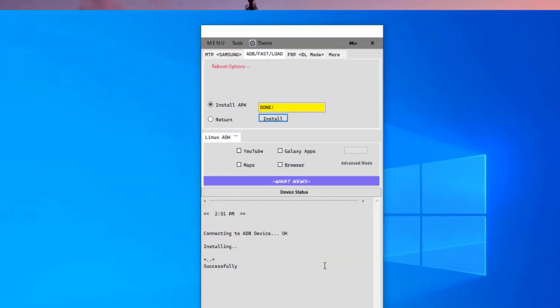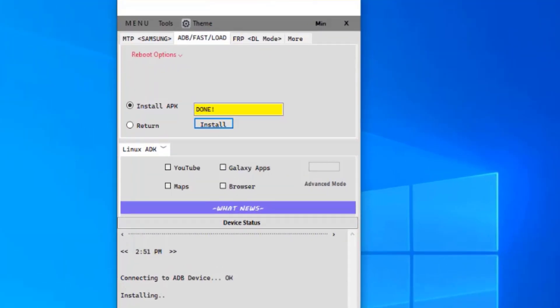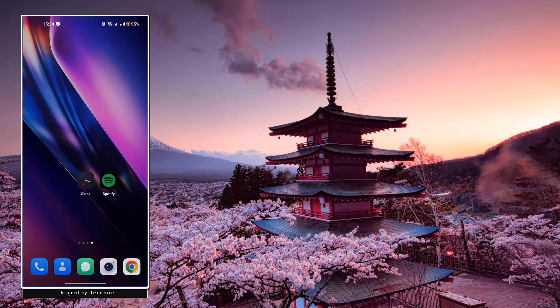As you can see, the application has been installed on your device and it will launch and run perfectly without any problem.